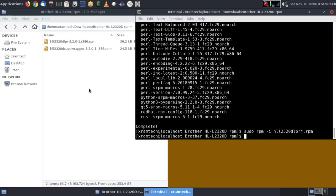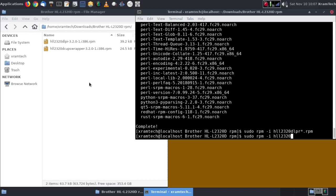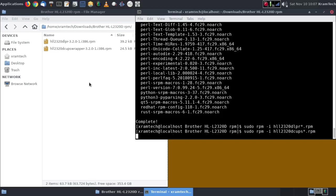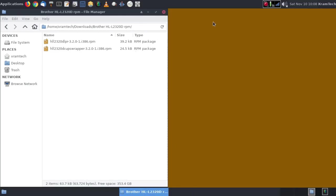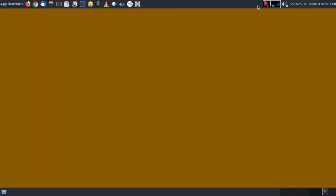Now I'm going to try again. Sudo RPM space dash I HLL2320D cup asterisk dot rpm. I just have to type enough of the name before the asterisk so that it's unique in that folder. So this seems to be finished. I'm going to pause the video long enough to plug in the printer and see if it works.